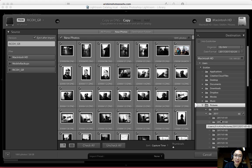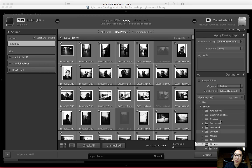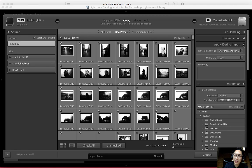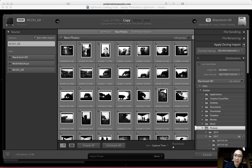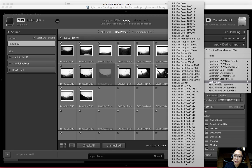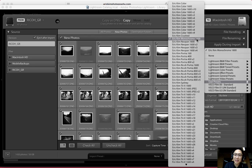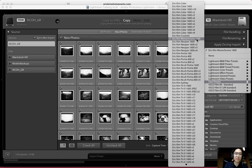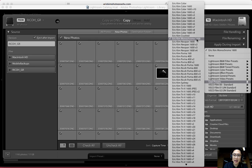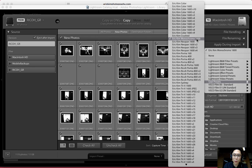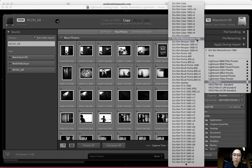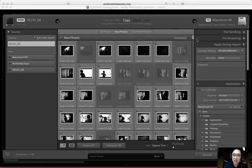One of the big tips I have is that when you're importing your photos, under the Apply During Import section on the right side, I recommend checking that. You click Develop Settings, and you can apply a user preset to apply a certain black and white or color filter to your images. This is optional, but something I like to do because I shoot in raw and I like to convert my photos into black and white when importing. So I usually have this checked.